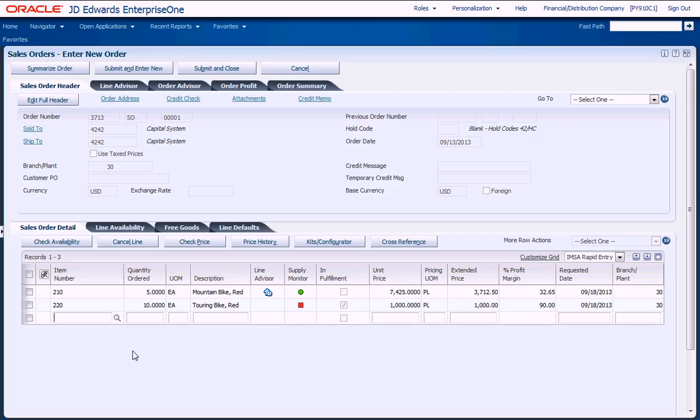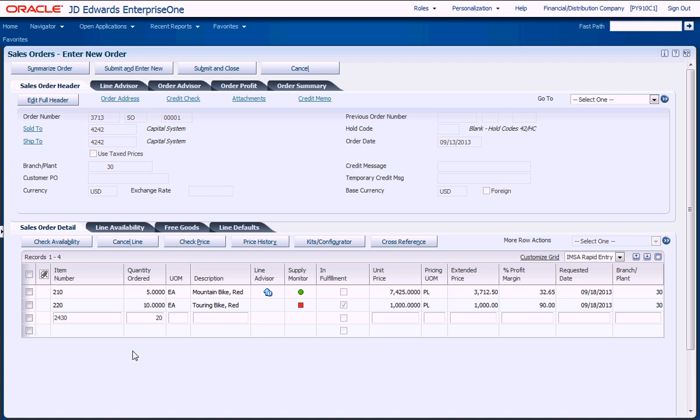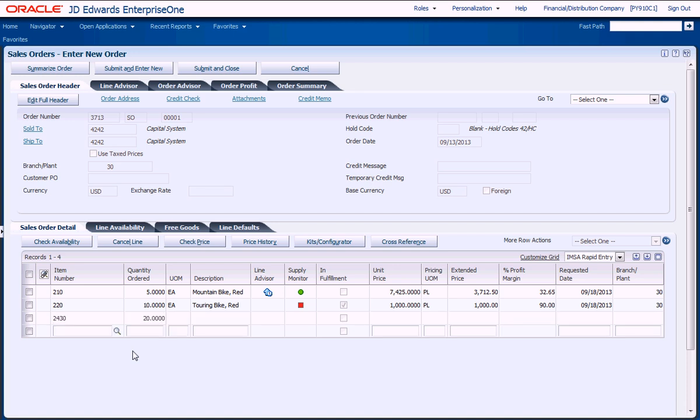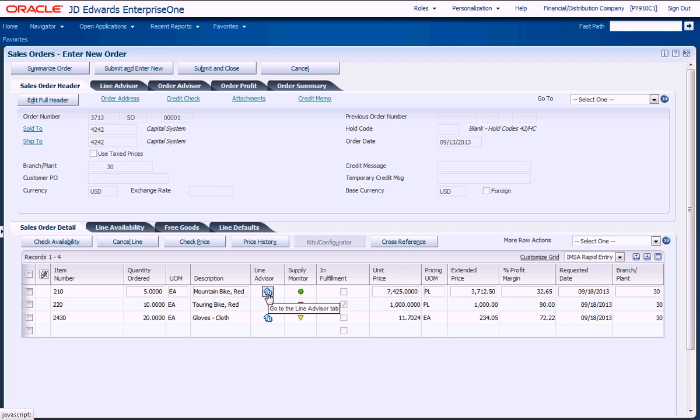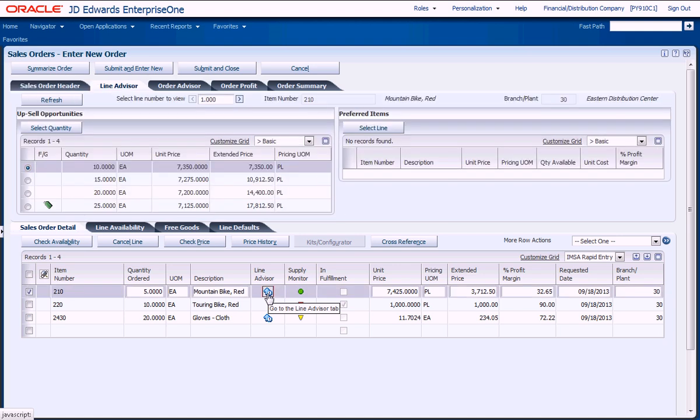As your salespeople take orders, dynamic indicators provide immediate visibility to upsell opportunities, enabling your customers to take advantage of quantity discounts, as well as available free goods promotions, enhancing customer loyalty.